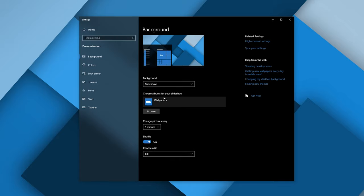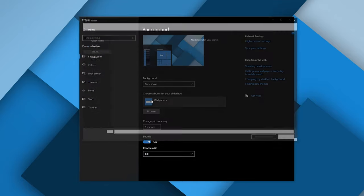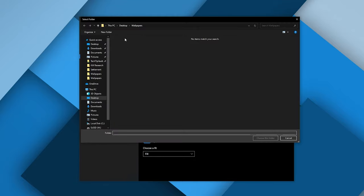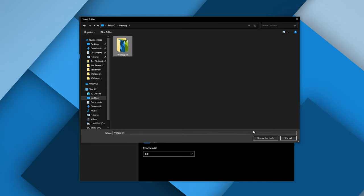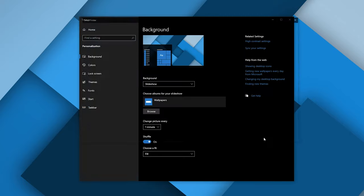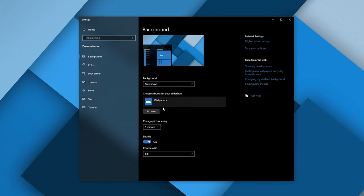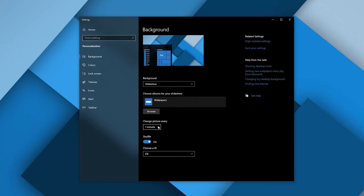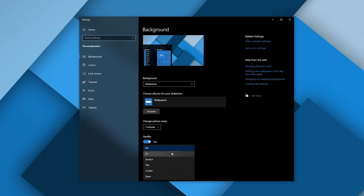Then from the browse you need to select whichever folder all your wallpapers are at, but you can only select one folder so you're going to put all your image files in there. Once you selected that, you can select the interval between how often your wallpapers are rotating as well as if you want to shuffle them or if you want to just rotate them in order, and then select how the image stretches.